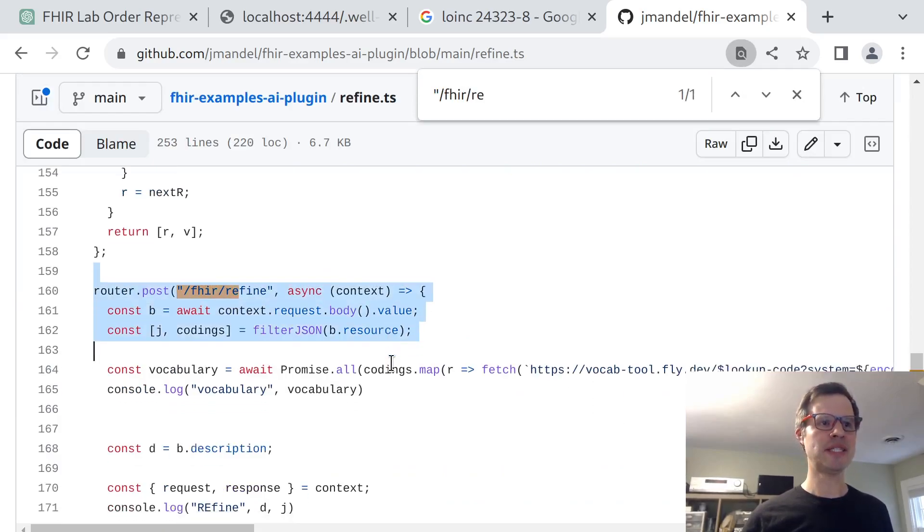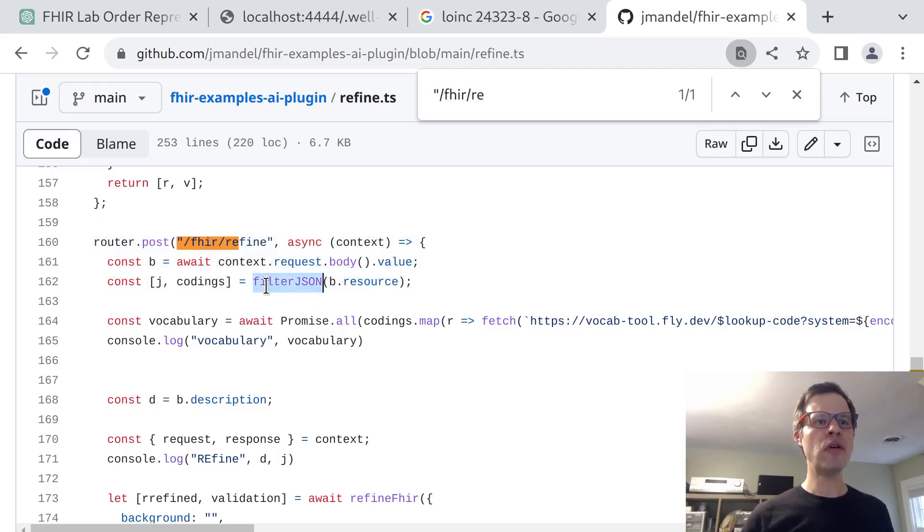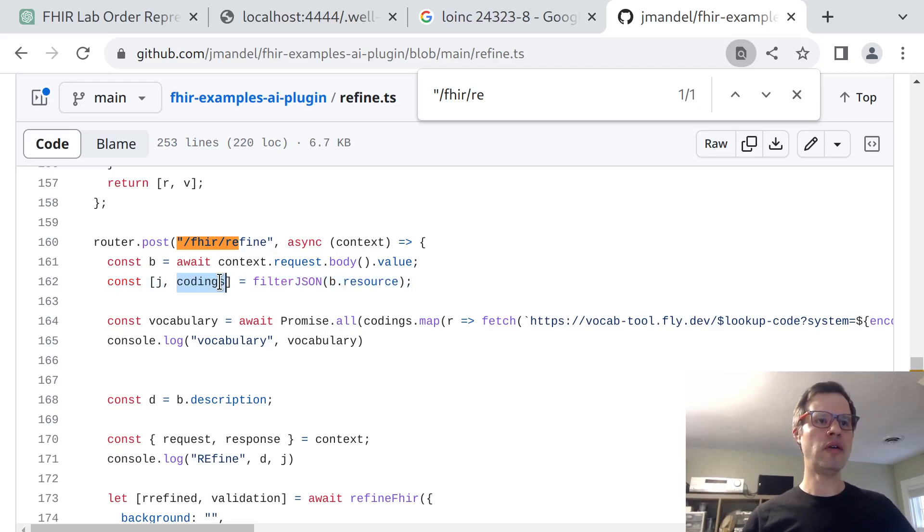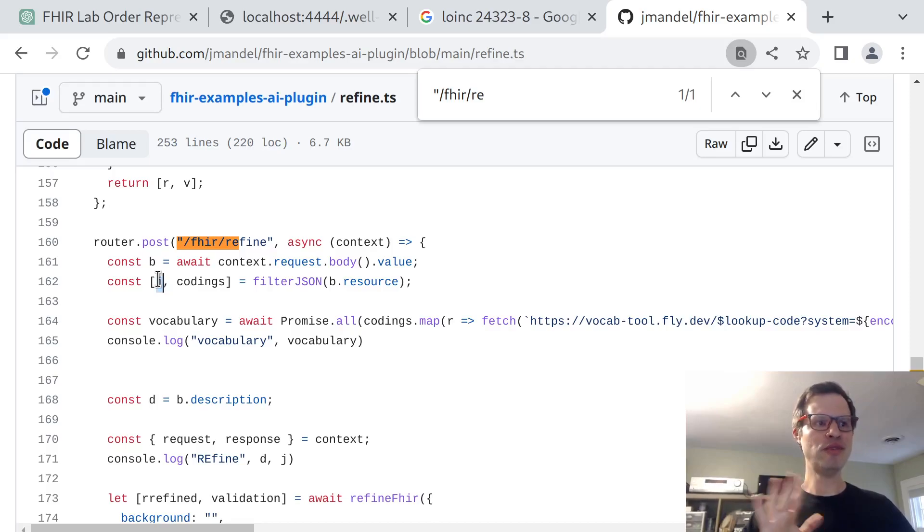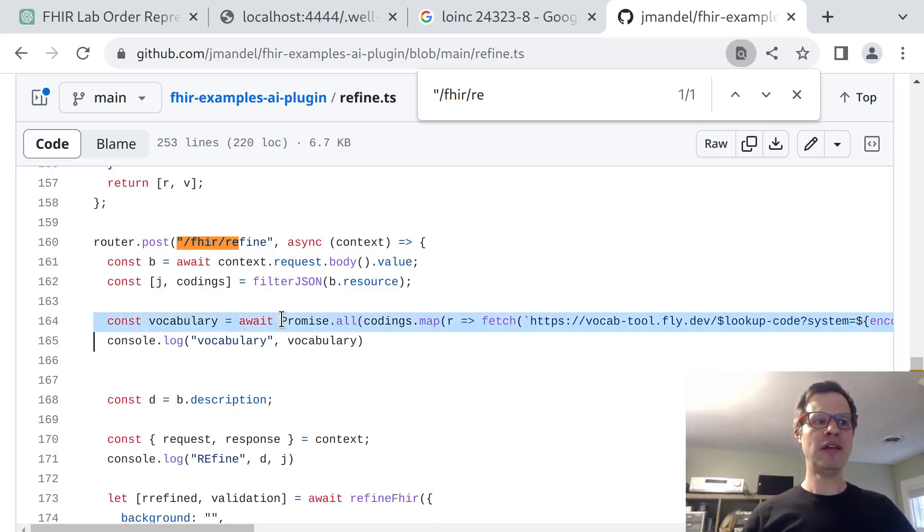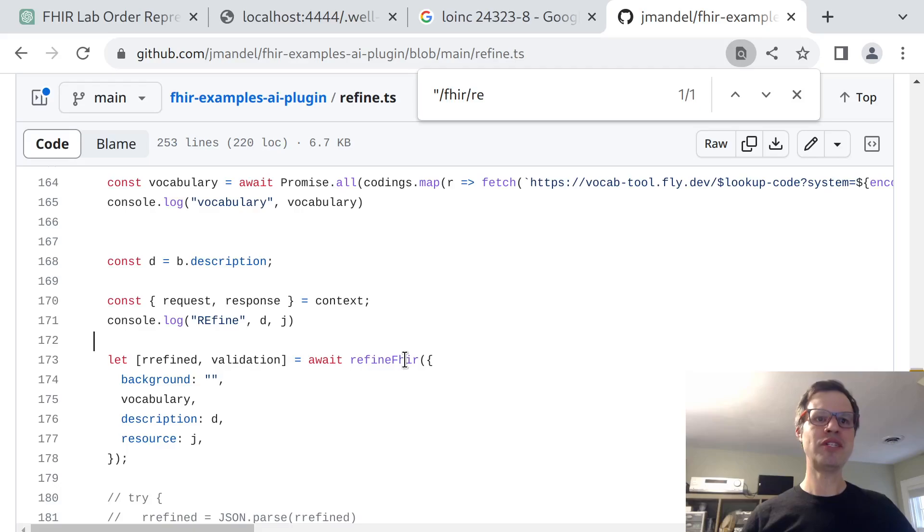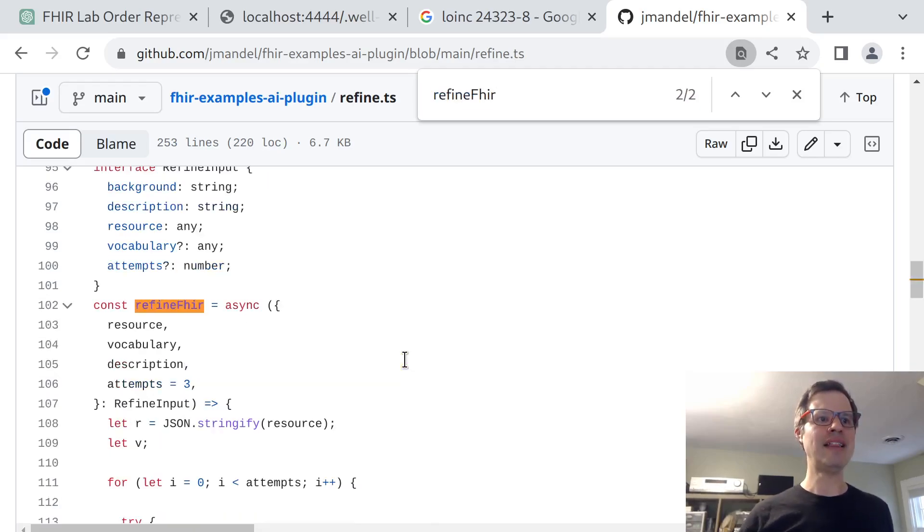But the relevant thing is this little handler here. This is what receives a request from ChatGPT. It looks through the JSON body of the original resource and it pulls out all the codings and it actually deletes them from the original resource so as not to confuse the validator. So it just removes all those coded terms and then looks them up in my vocabulary search tool. Then it passes the data into this refine function.